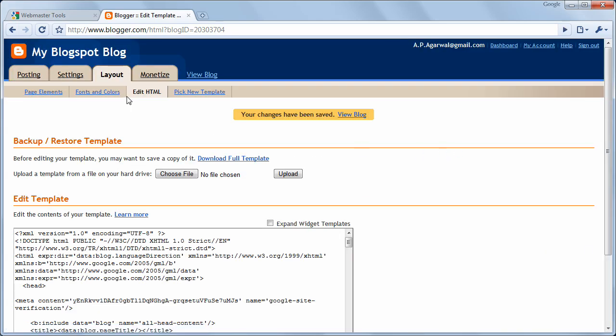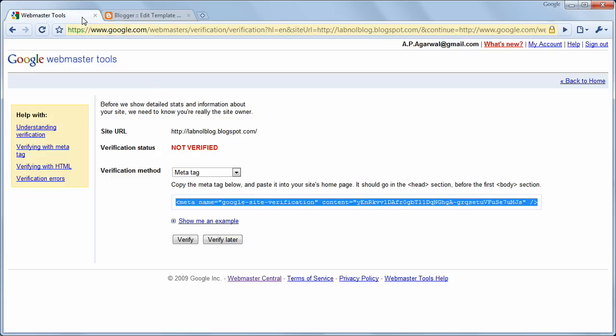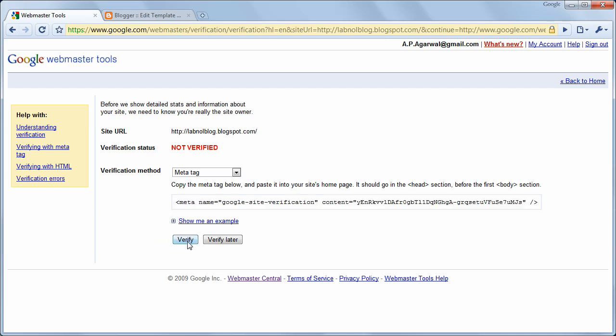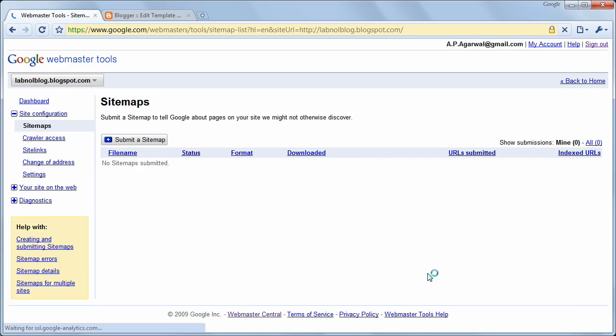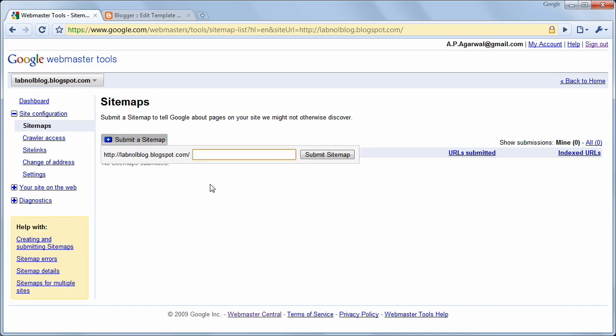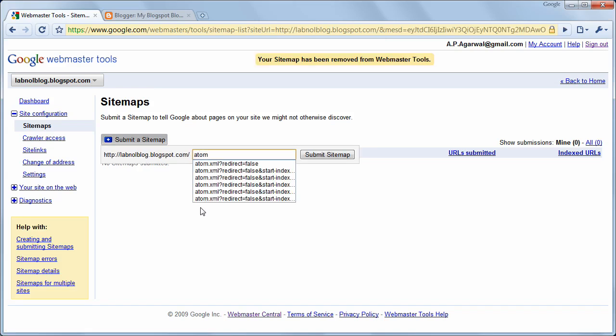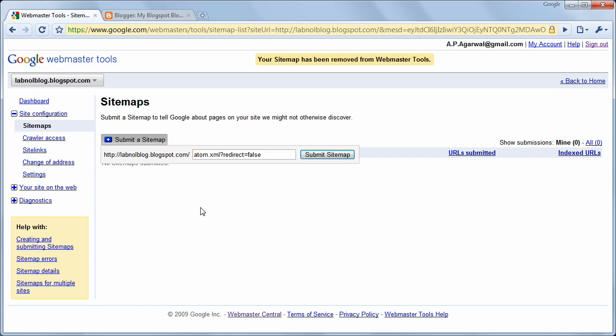Now that we have added the required information to our blog, let's verify this. Now, we need to submit a sitemap for blogger. The address of our sitemap is easy. It's atom.xml?redirect=false. Just submit that.